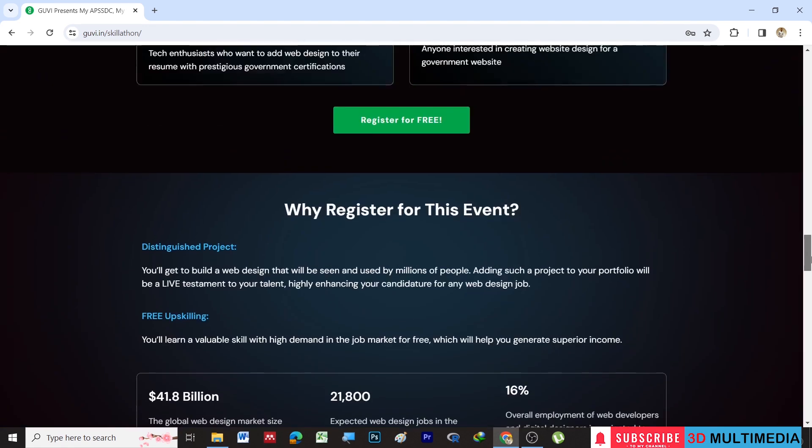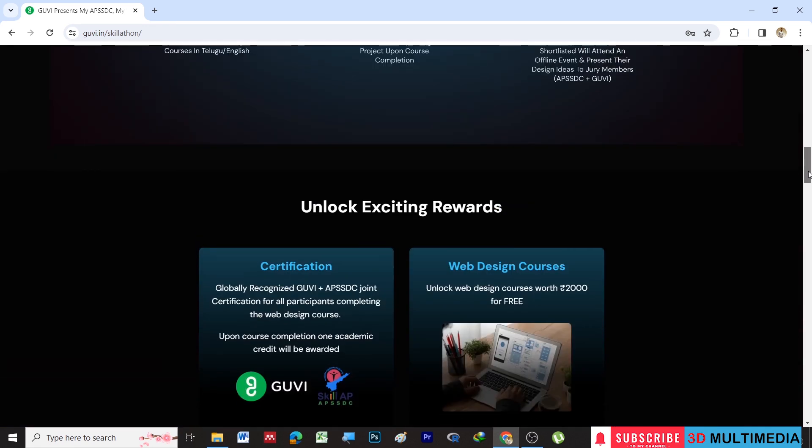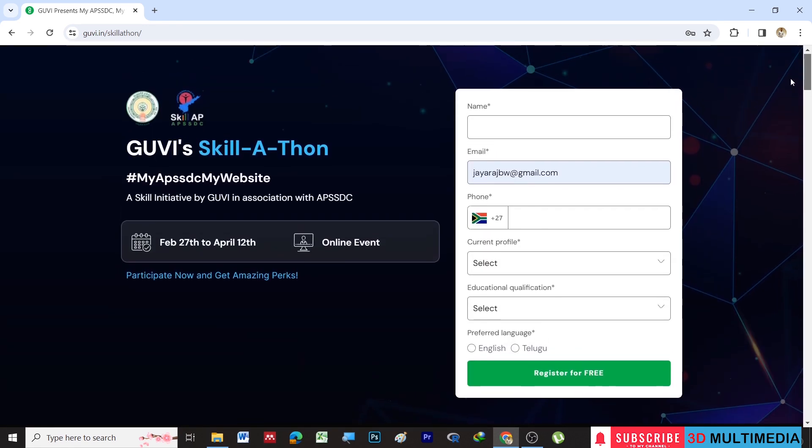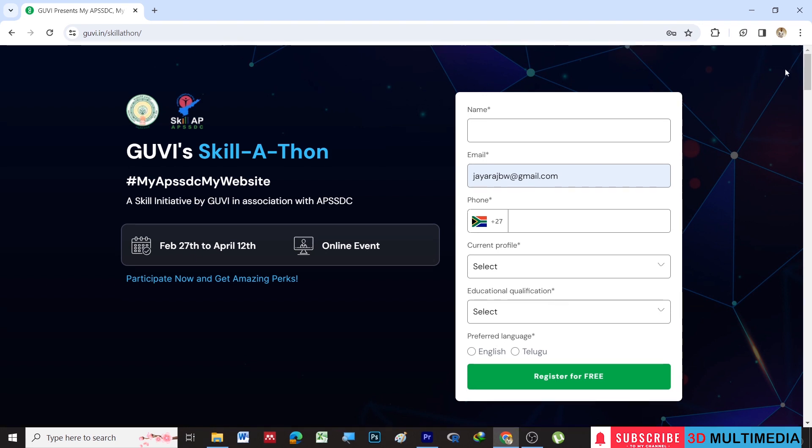If you are interested, you can fill your details here and click on register for free. I'll give the link in the description. If you like this video, don't forget to subscribe my YouTube channel 3D Multimedia for further updates on internships and free courses. Thank you.